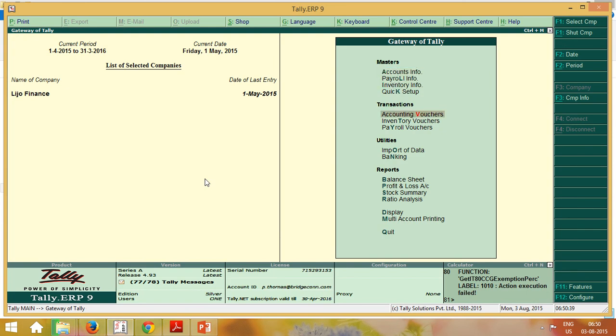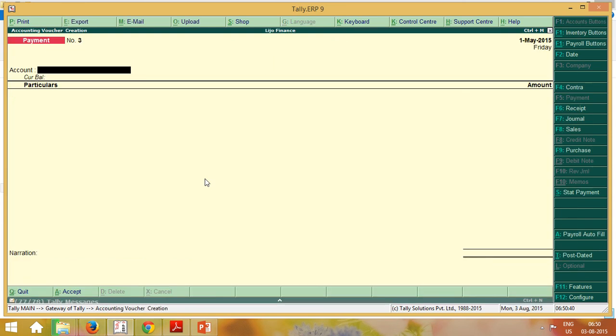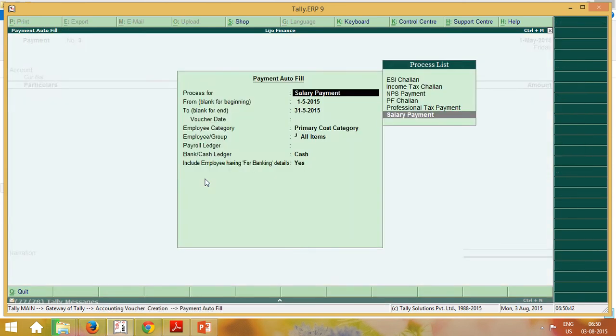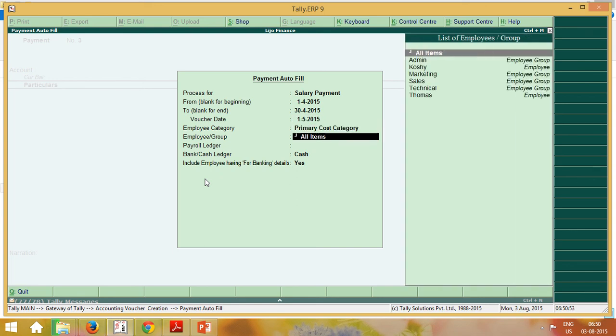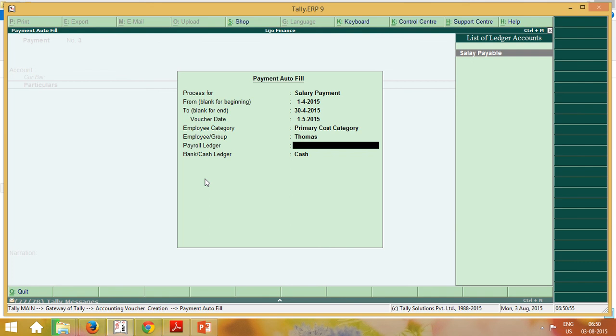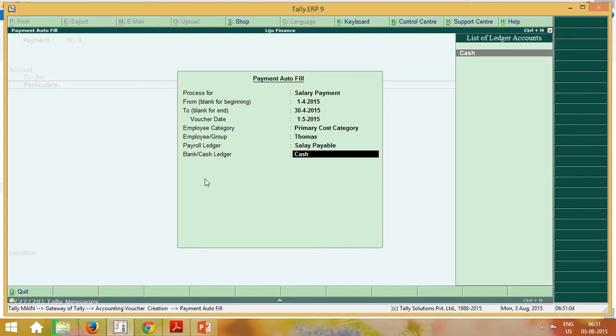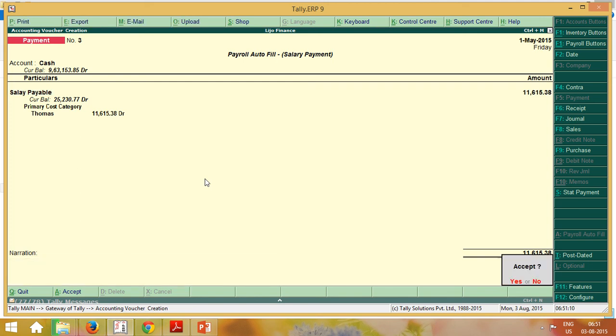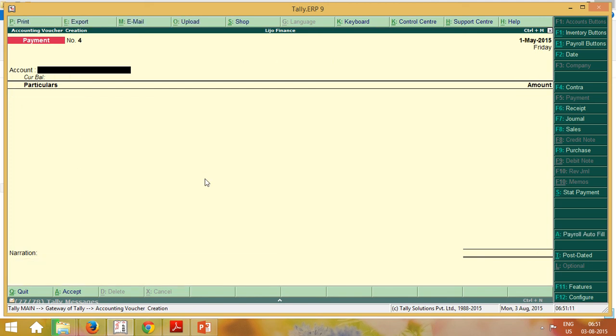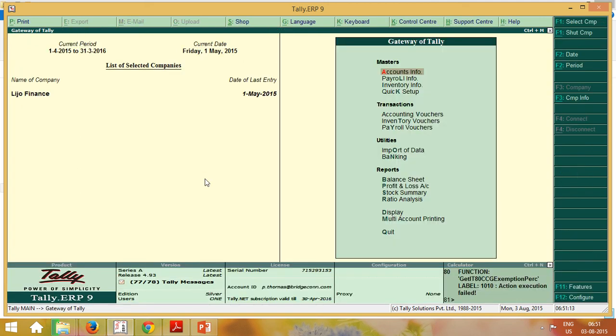Then normal accounting voucher. We are going to pay for him. Payment for the particular month. Voucher date. Thomas, salary payable. We are paying by cash. It's a new company, so I didn't create any bank. So it's cash. Look, it's very easy. It's come there already. You can press. That's all.